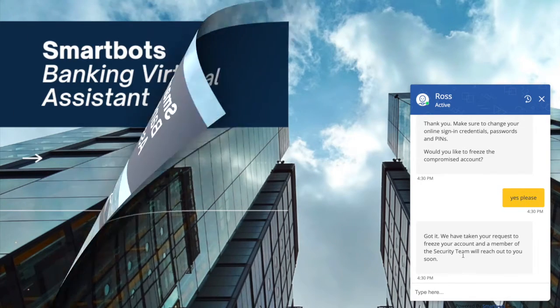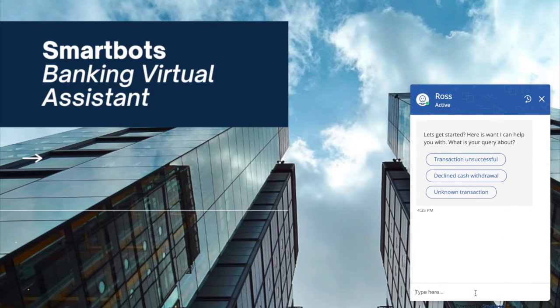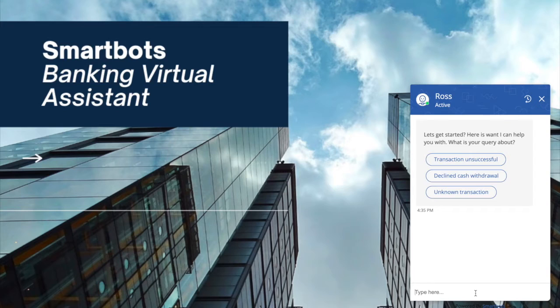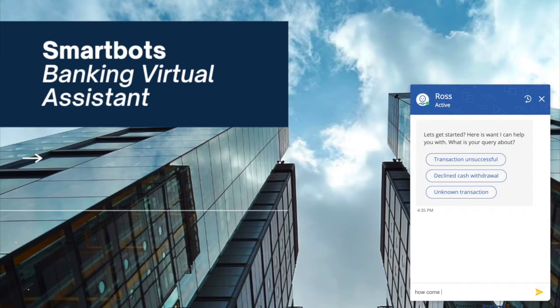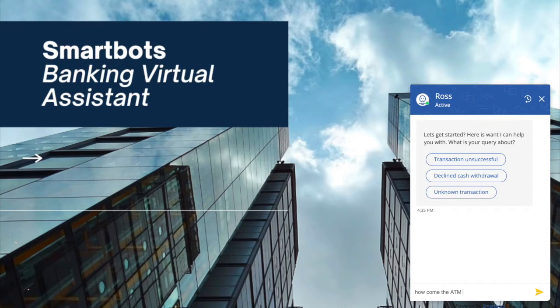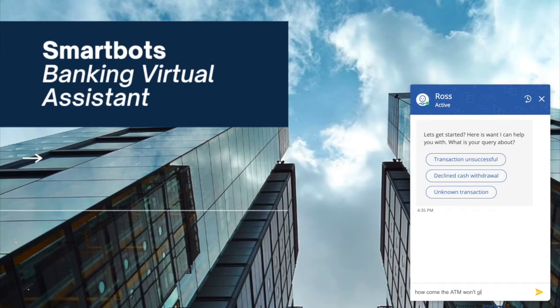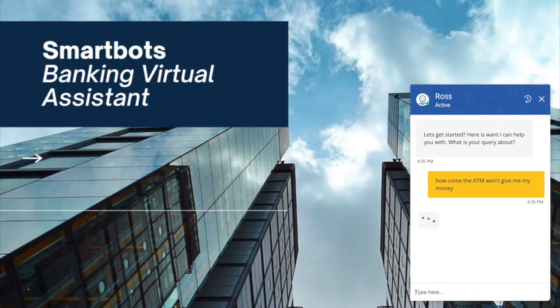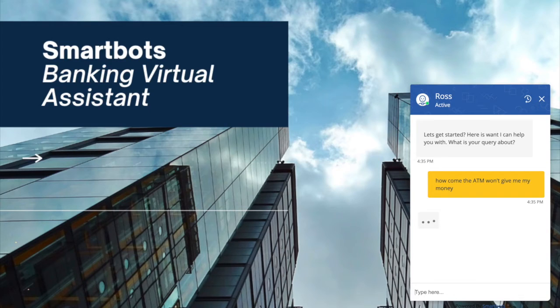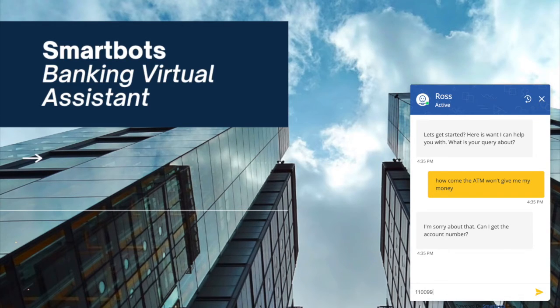So the next example is a situation where the user is not able to receive cash from the ATM and he wants to know why. So the user types in to the virtual assistant asking why he is not able to get the cash. So as usual, the bot first tries to validate the user by asking the account number and the date of birth.